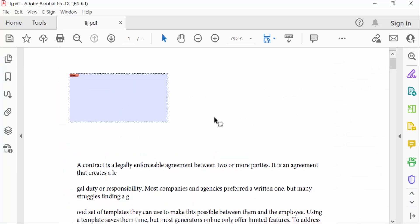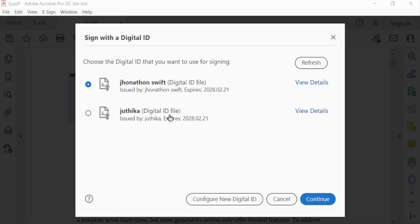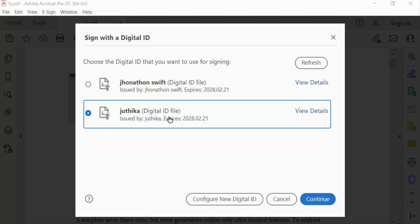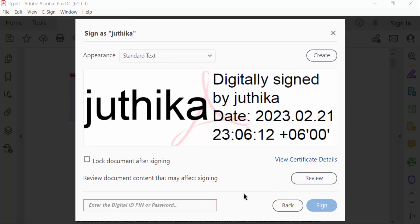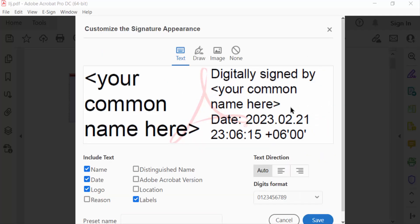Now click on the digital signature field and find the digital signature you created. Press Continue. You can edit the signature appearance here — type text, change your name, or draw a signature.